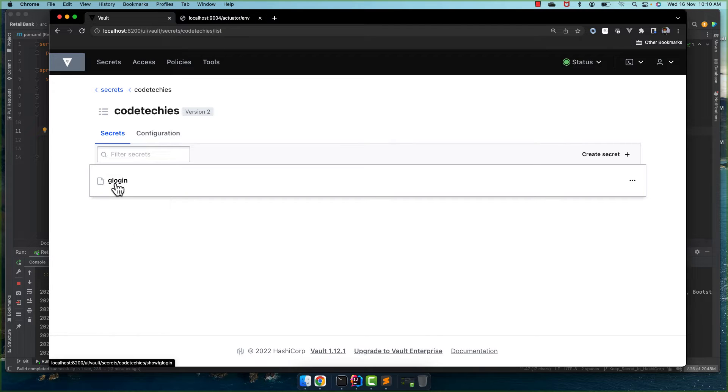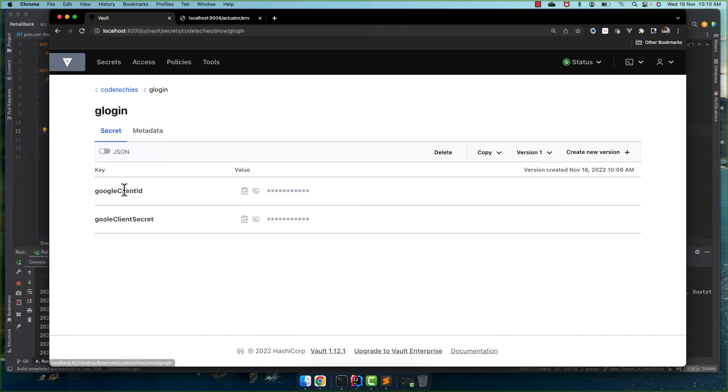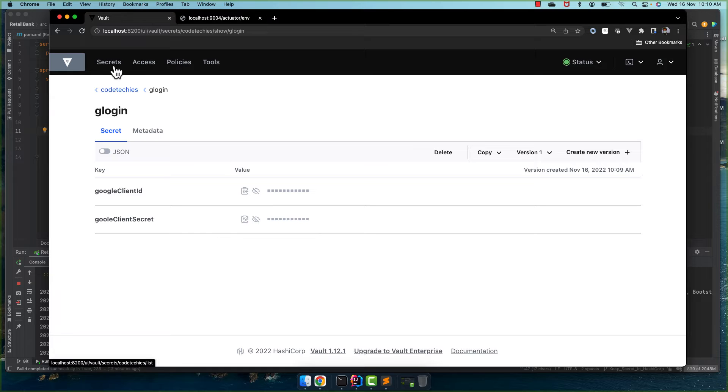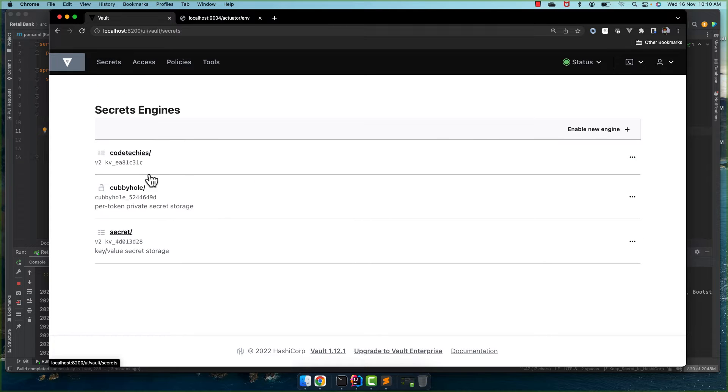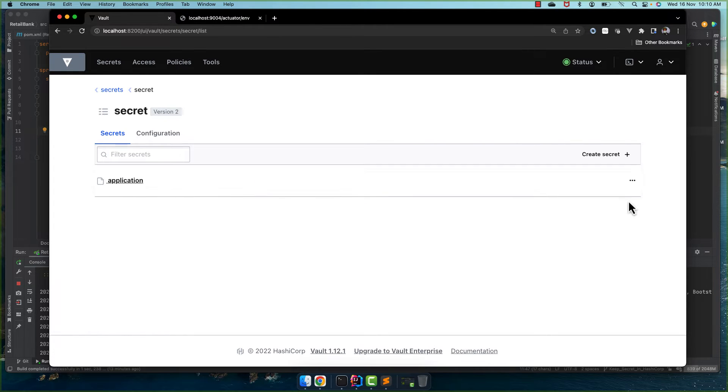So what we did, we created our own engine codetechies and within this we created path glogin and within that we keep our keys and values.